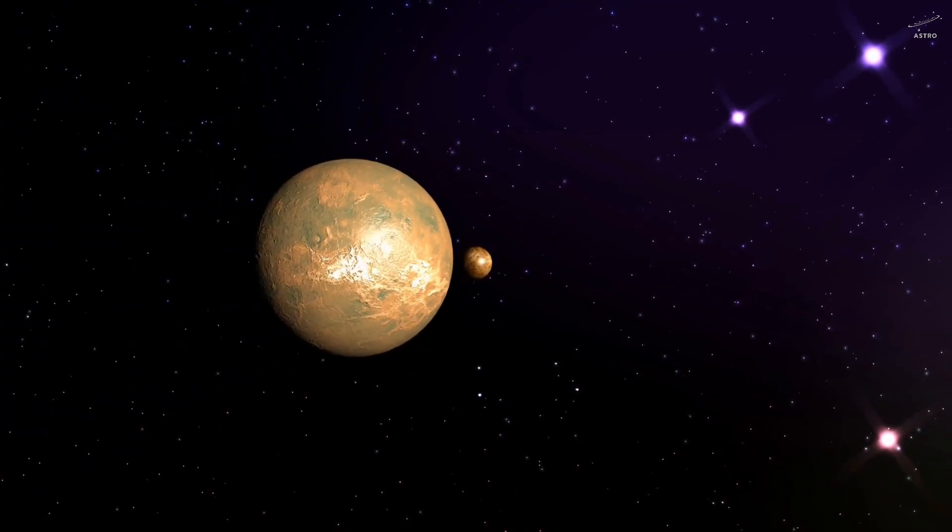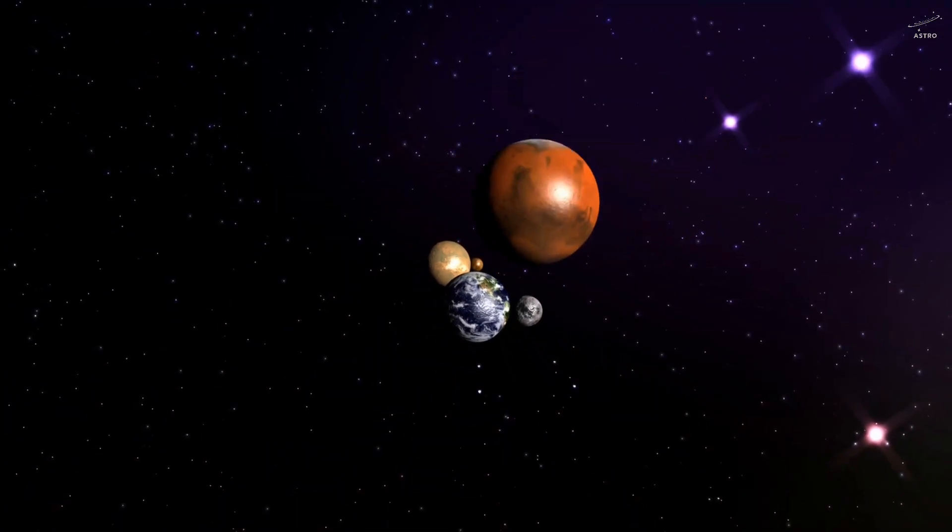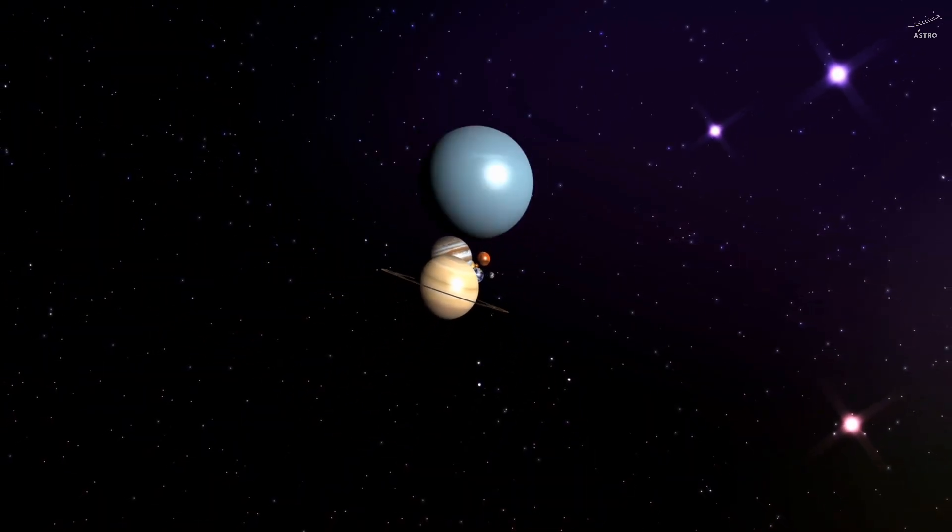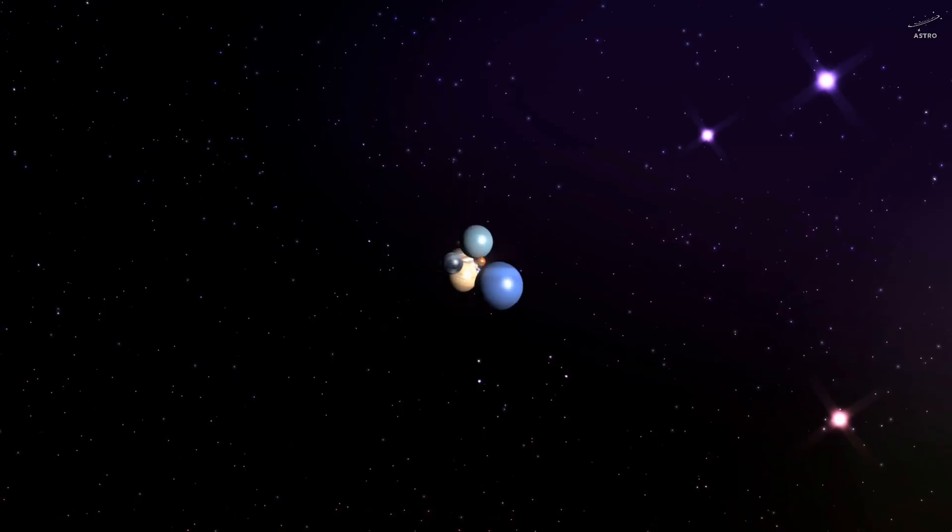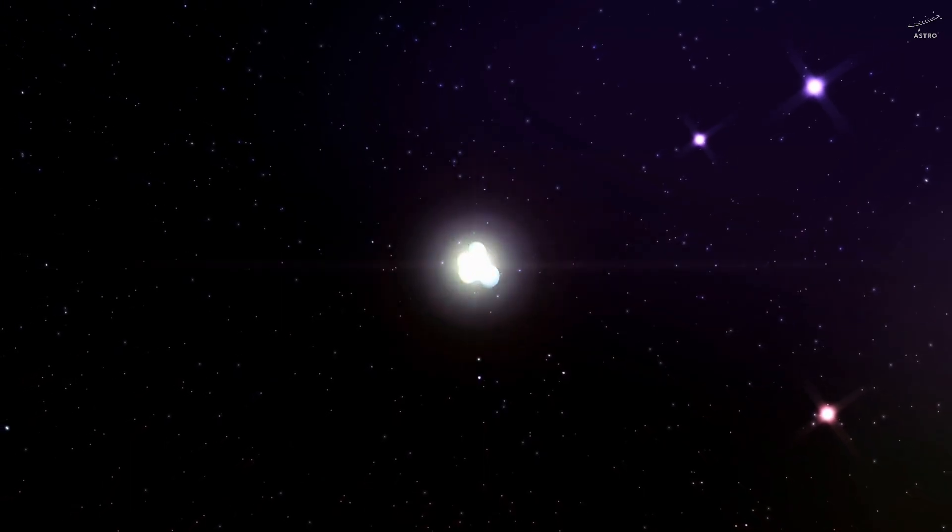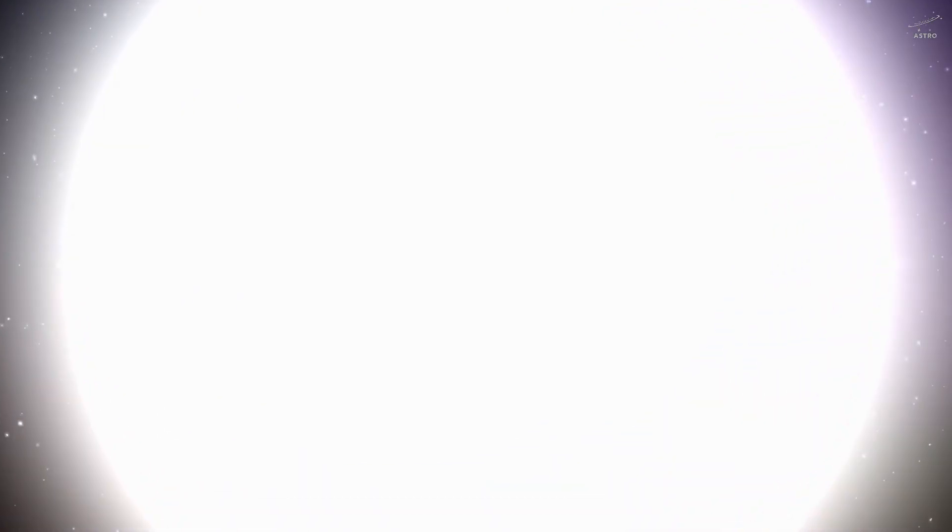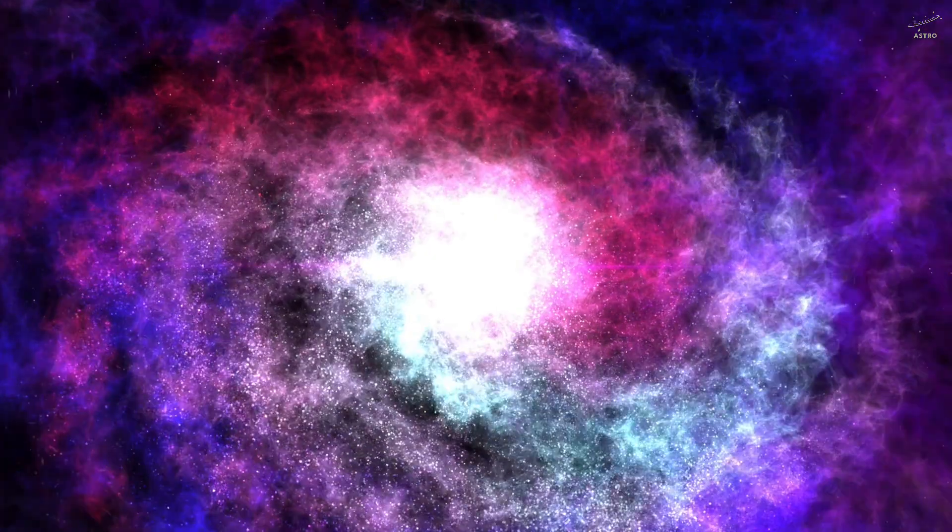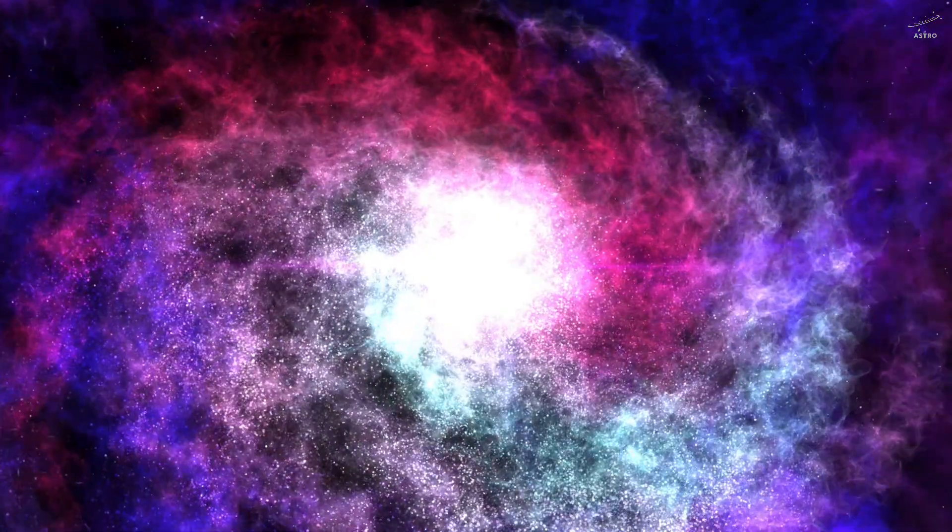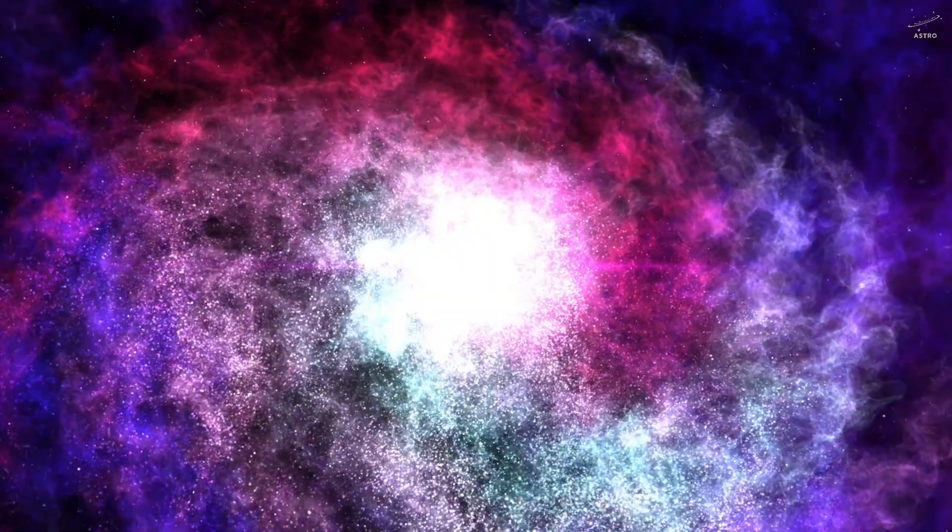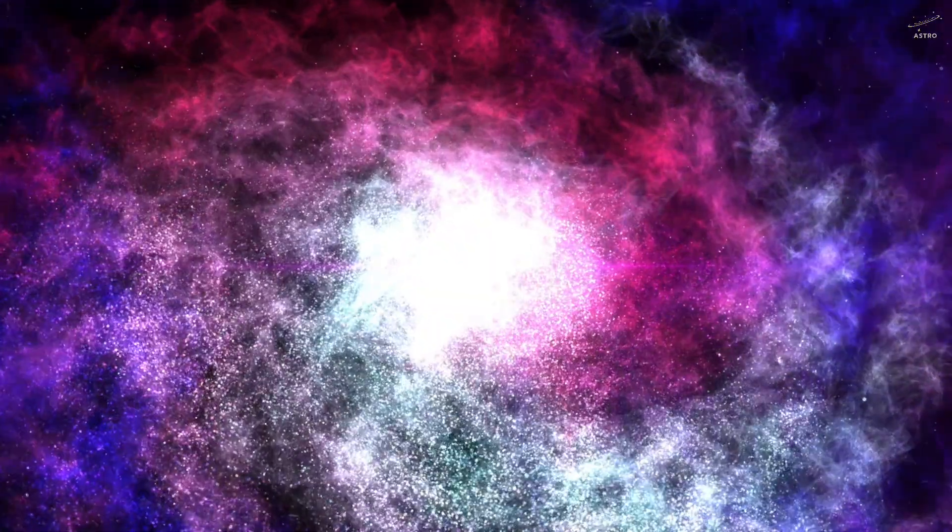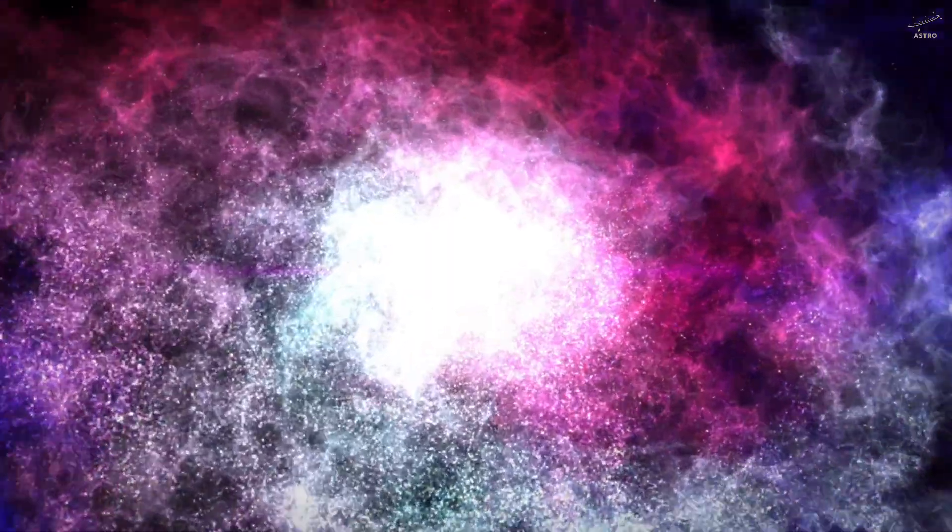There's even a controversial hypothesis. Maybe, long ago, our solar system had more outer planets. Distant worlds that, over billions of years, were stolen away by passing stars, leaving behind only the system we see today. If that's true, we're looking at an incomplete picture, a solar system that was once far richer and more complex than we realize.